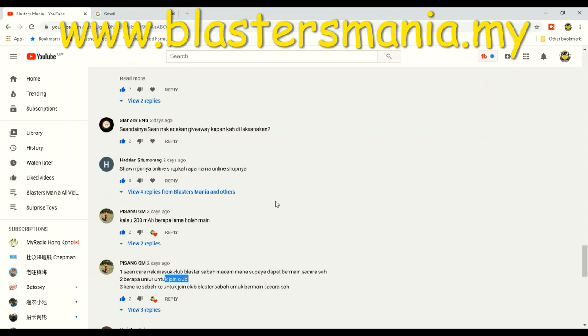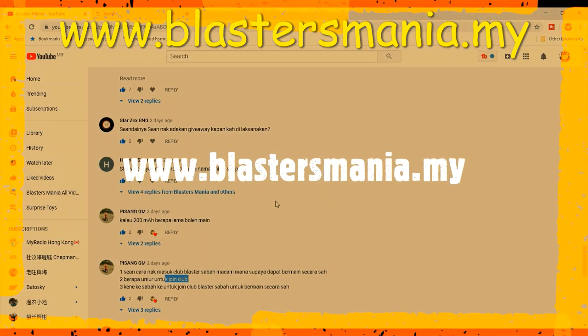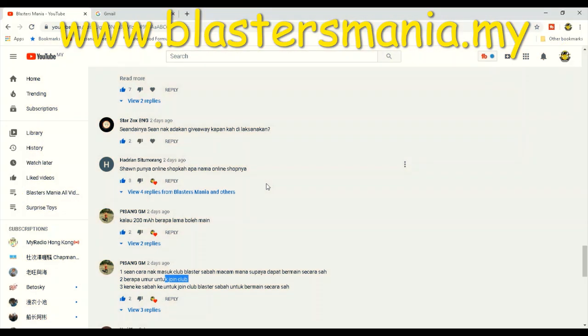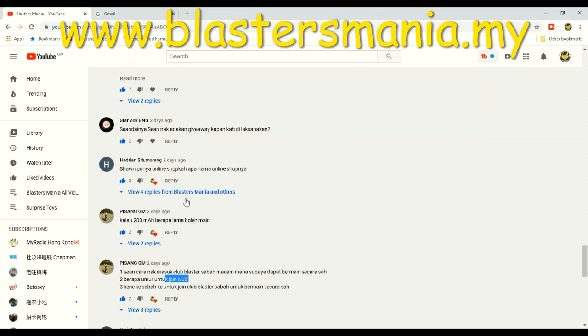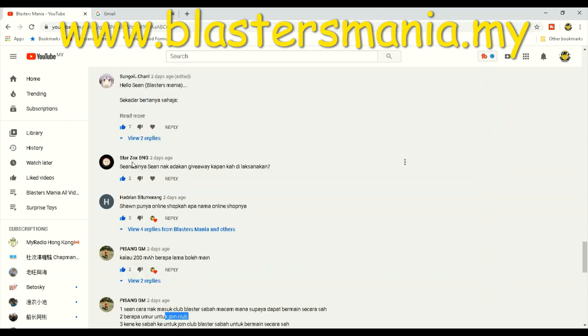Daripada Hadrian Suto Morang: Sean punya online shop, bukah apa nama online shopnya? Blastersmania.my. Sebenarnya yang nak contact dengan Sean ataupun nak beli barang dengan kami, anda boleh tengok description. Di bawah description setiap video memang ada tertulis kat sana. Tetapi khas untuk lokal Malaysia sahaja. Kalau anda daripada Indonesia memang tak ada. Anda kena cari lokal seller di sana.